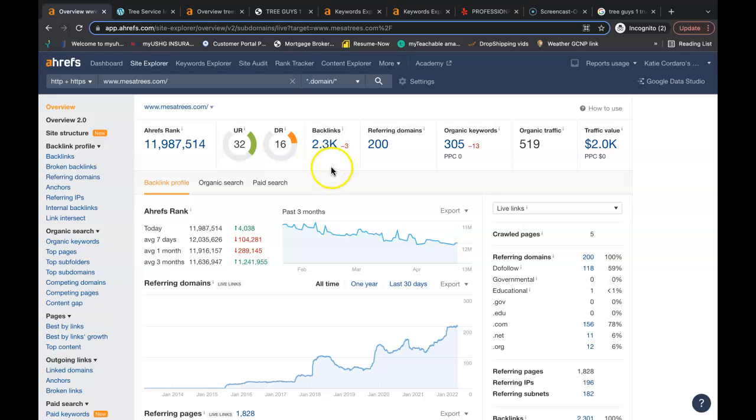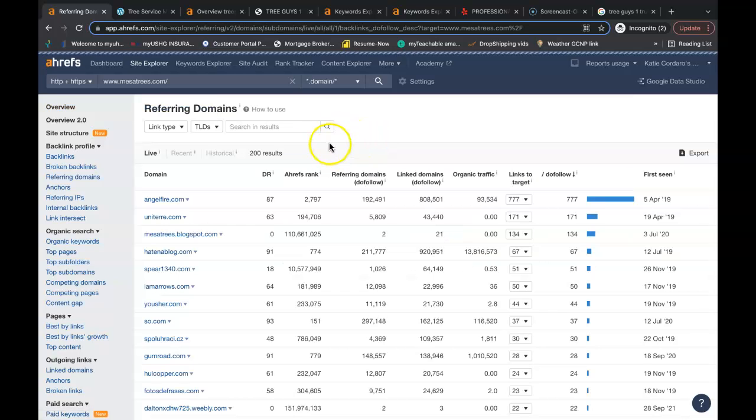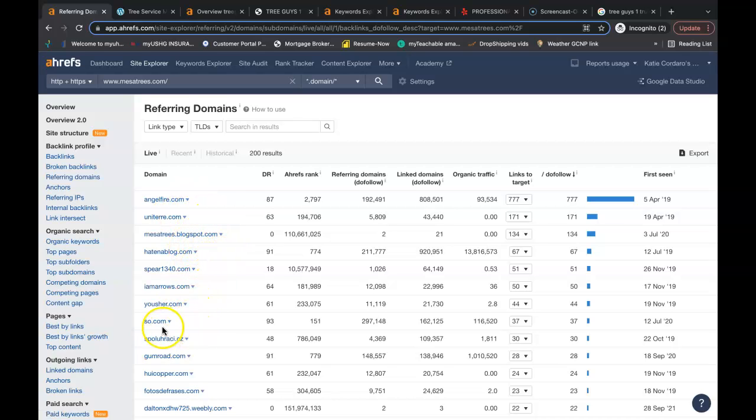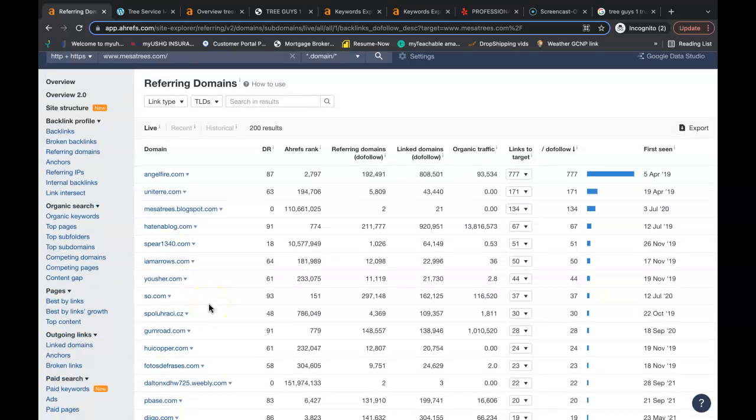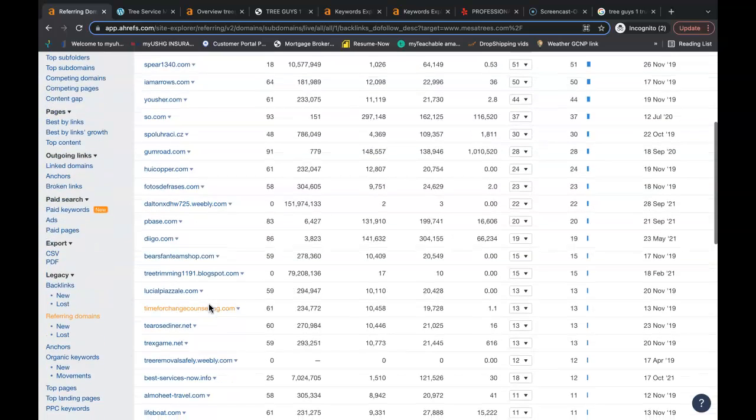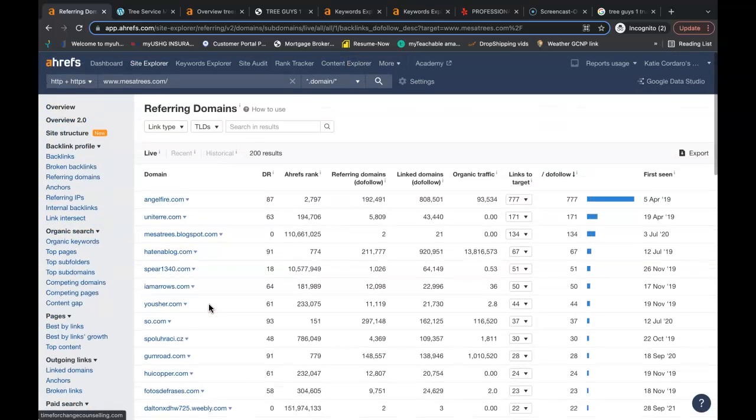So how do you get these backlinks? Go into the referring domains and each and every one of these websites has a link linking people back to his website and you can do the exact same with yours. All you have to do is go into each individual site, some of them you just might have to create a profile and you can add your name or your website. Others you might have to go to the contact us, email the owner and they might hit you back with a small fee to be able to advertise on their website.